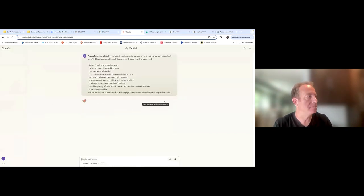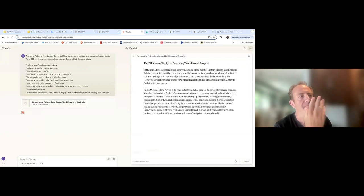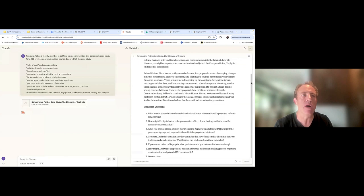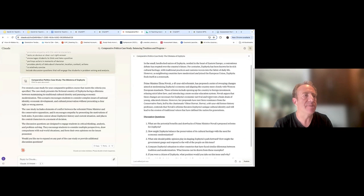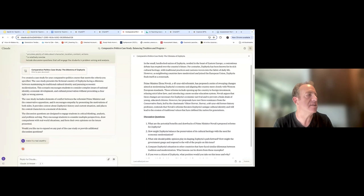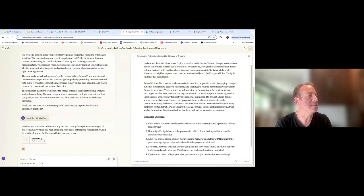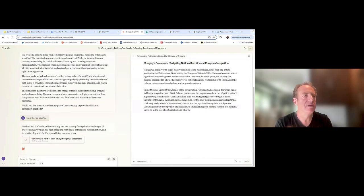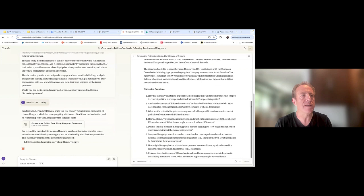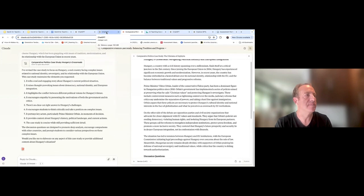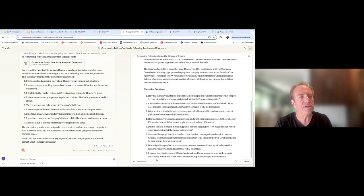I'm going to run this in Claude. It's made up a country, which I didn't want. I'll say: make it a real country, and see how that changes it. Now it's using Hungary. It's creating discussion questions for that particular case — it's talking about Viktor Orbán. I could then go through the refinement process and continually refine it. What I like about Claude is I can download a file with the case and reuse it.